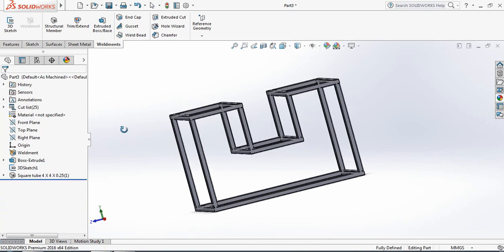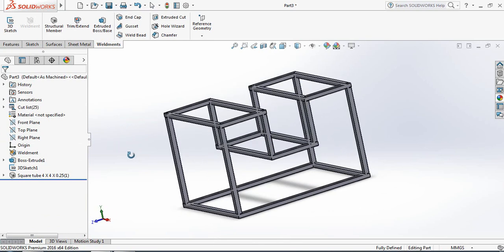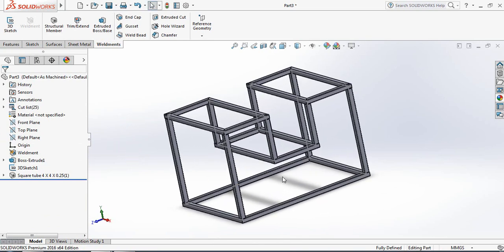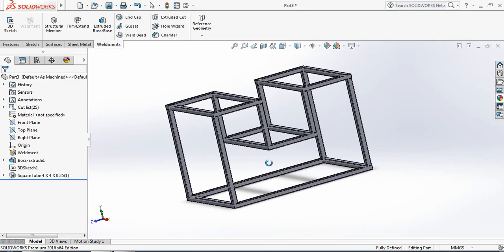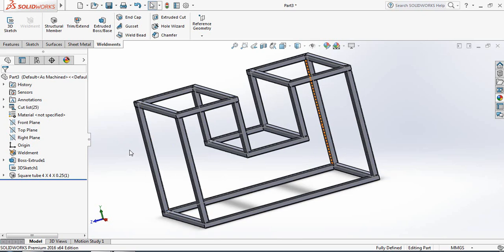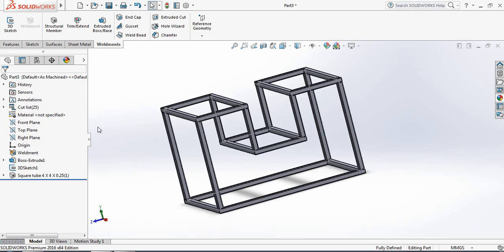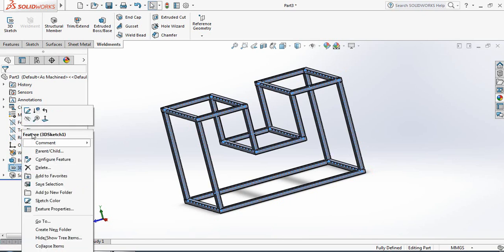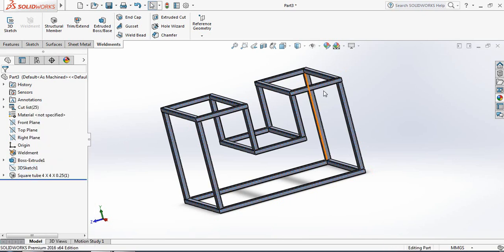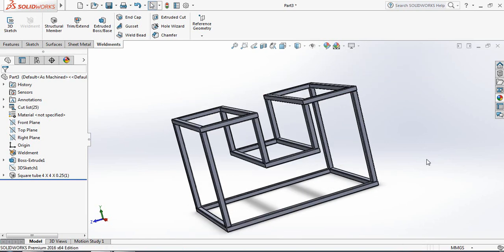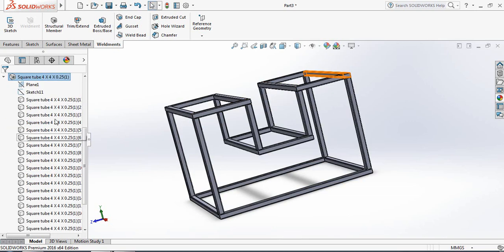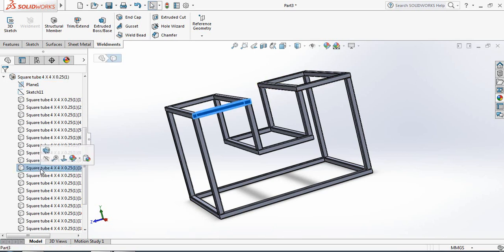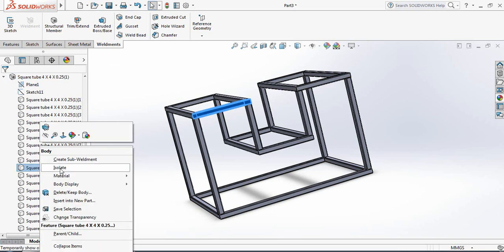Now our part is complete and we have got the steel structure. I am hiding the 3D part. Just make it perspective. Now there are many parts — if I want to see one part isolated, just go here, select one part, right-click, and select Isolate.